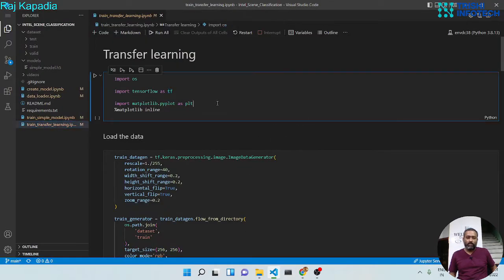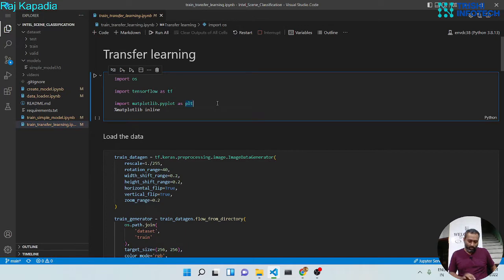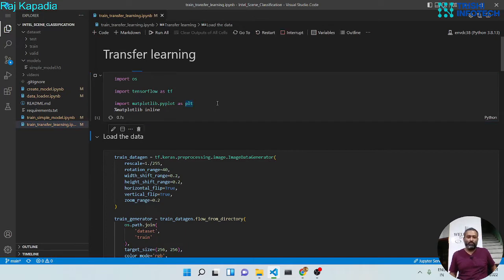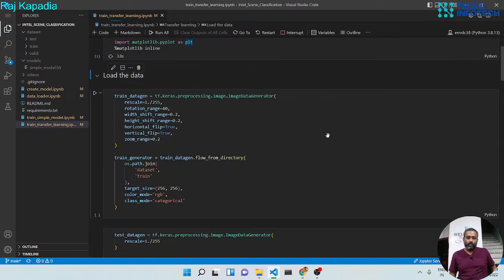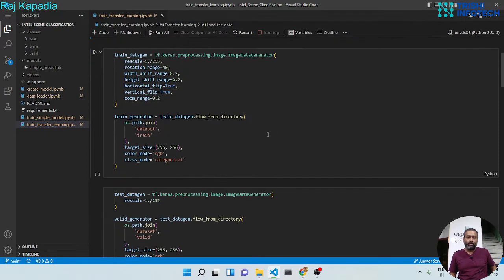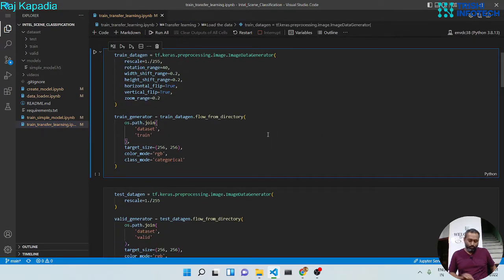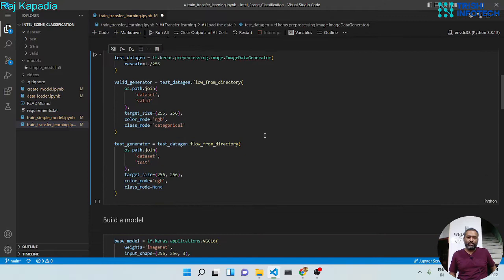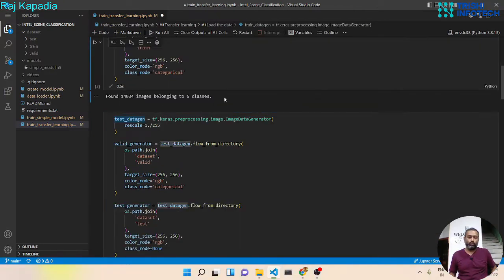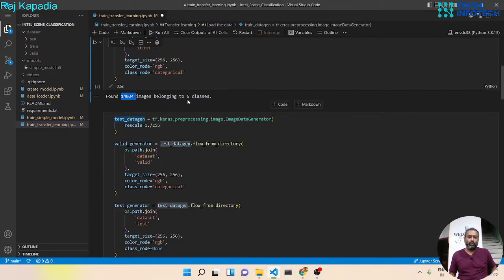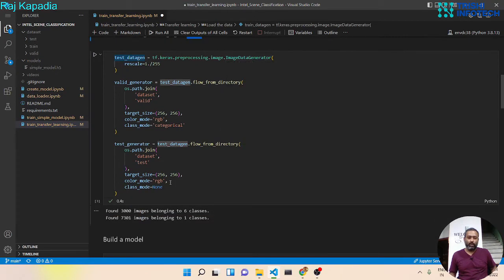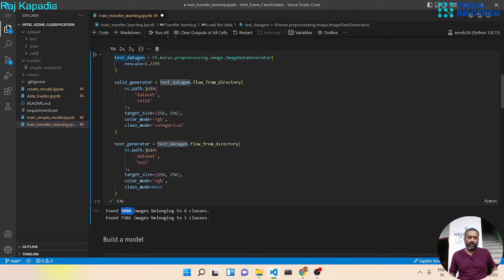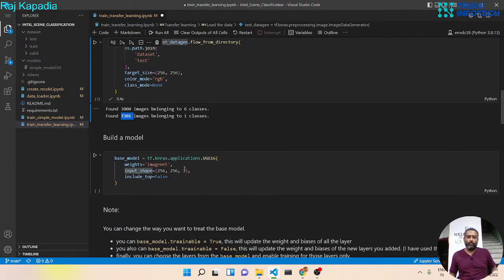First, let me import the libraries that we are going to need. Second, we will build our image data generator. We have around 14k images for six classes for training, 3000 images for validation, and around 7000 images for testing purpose.